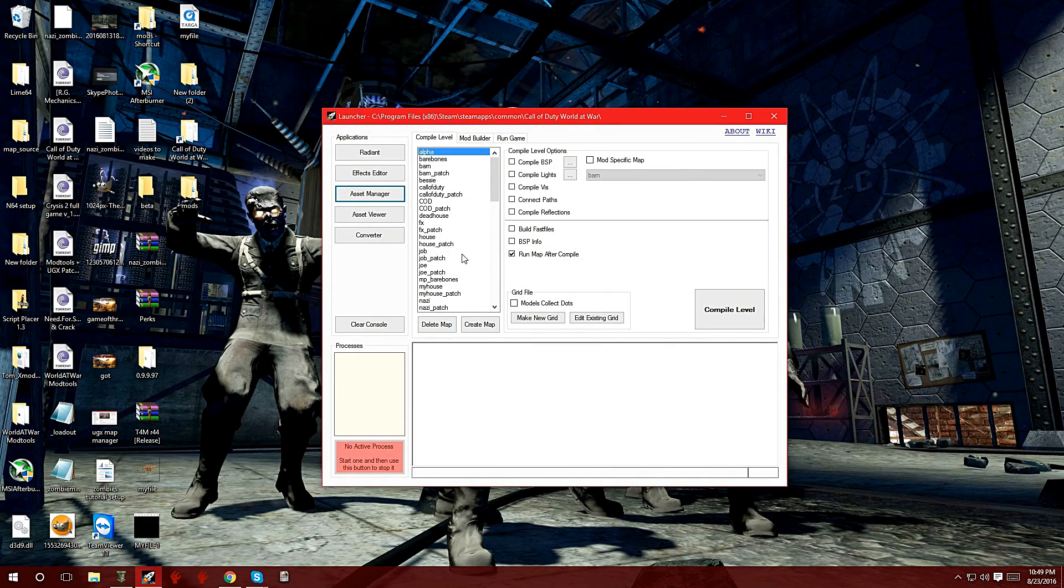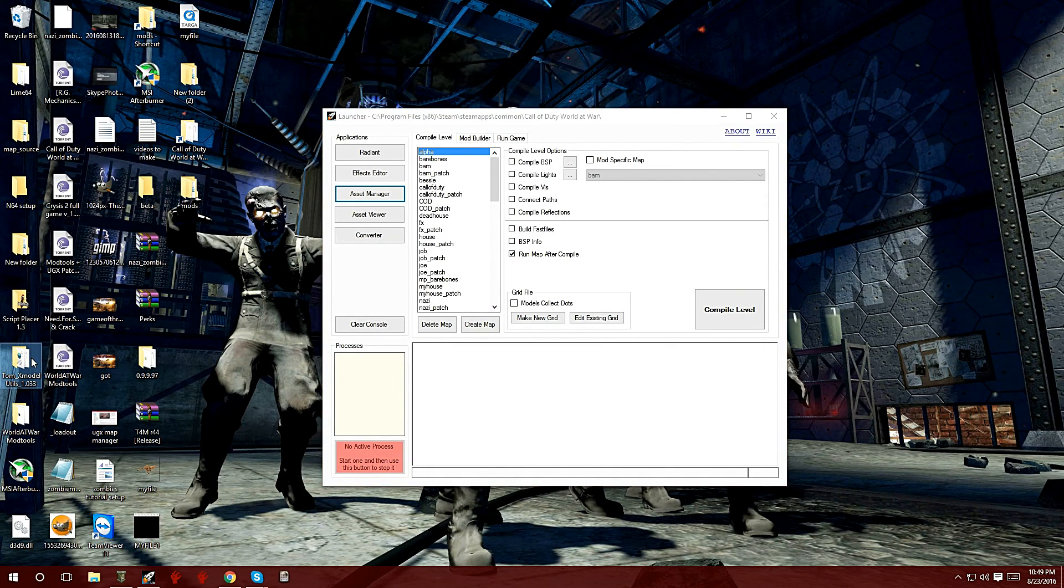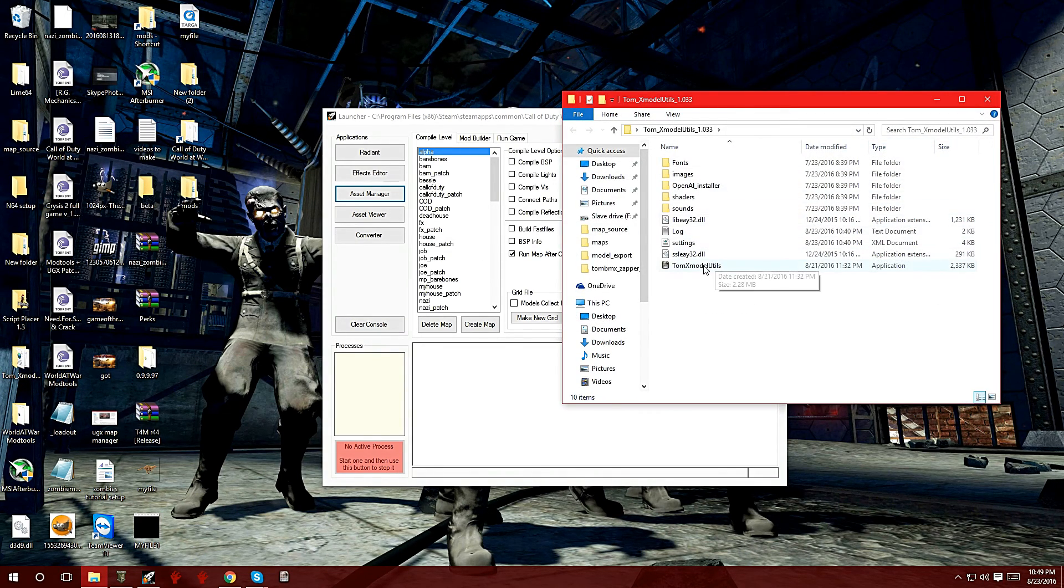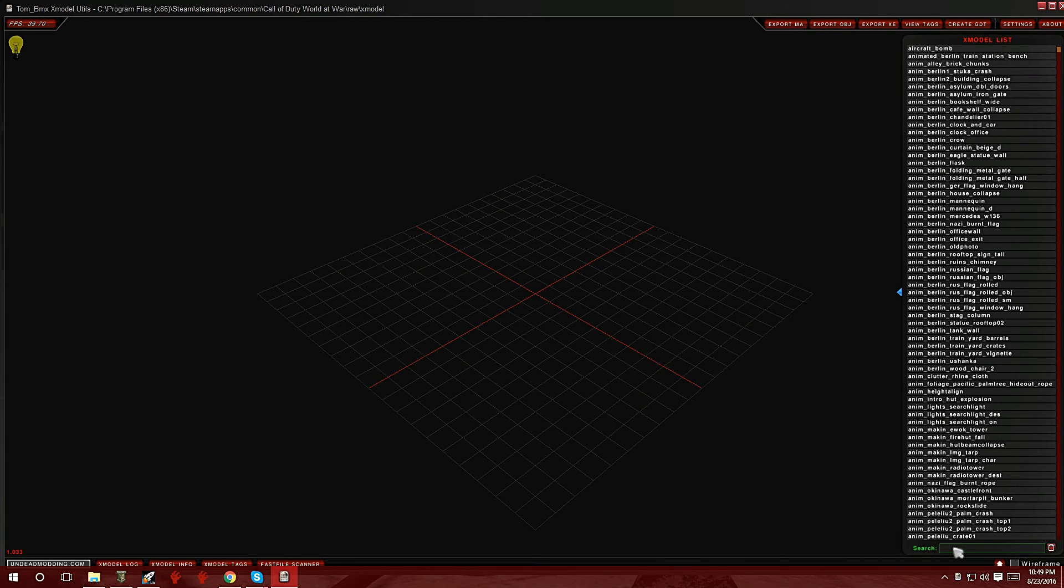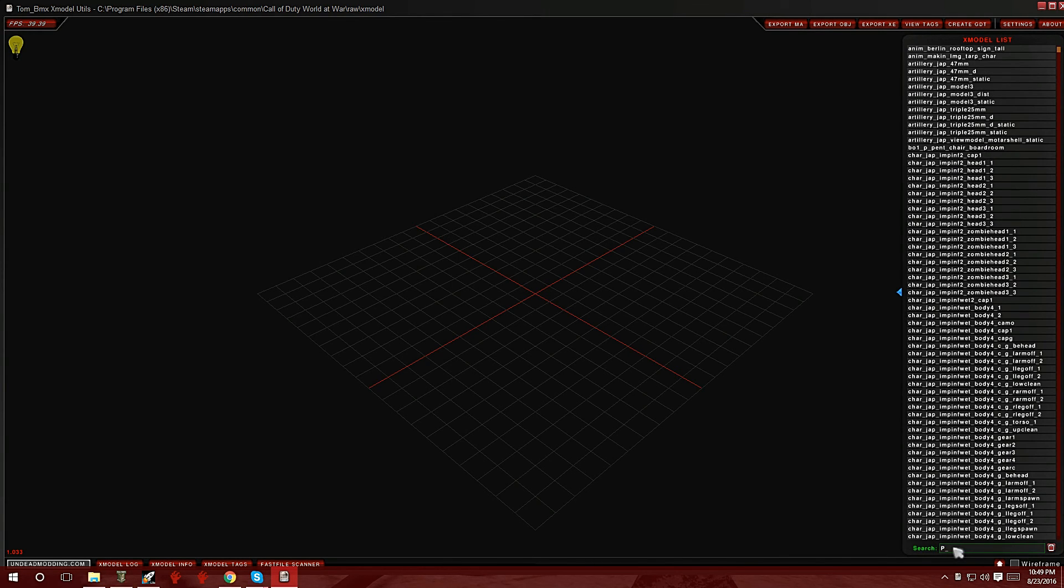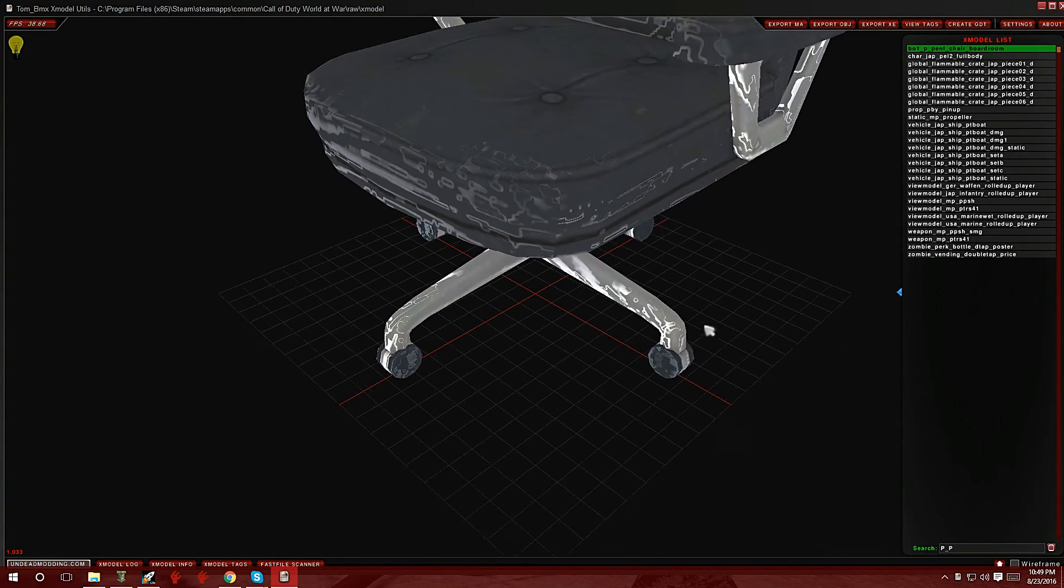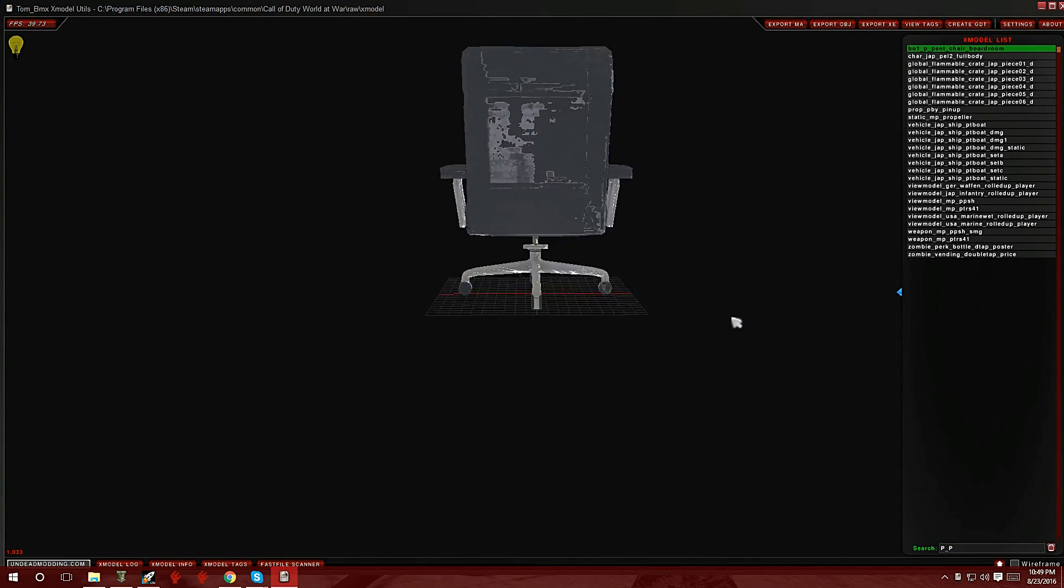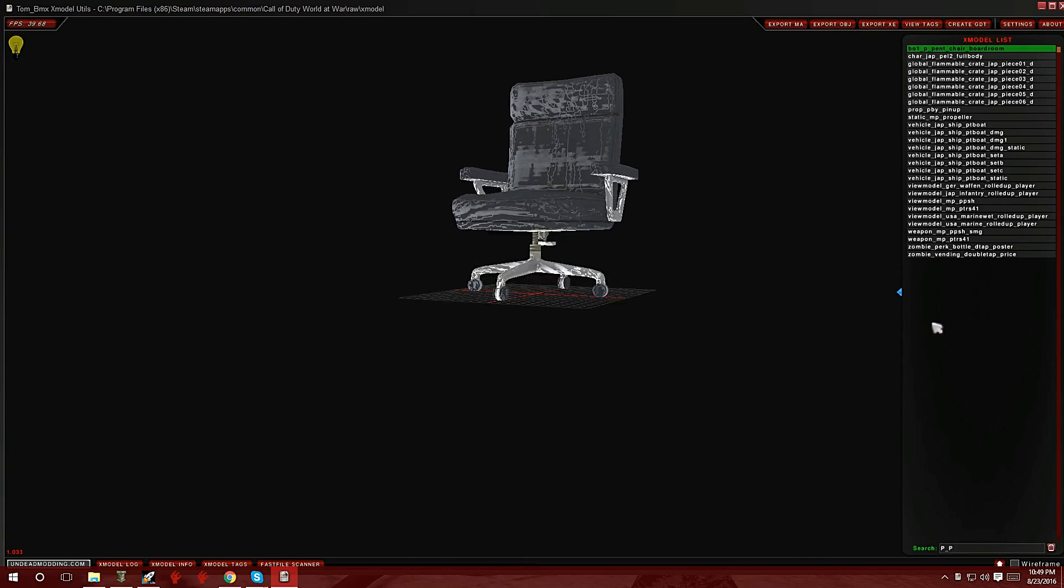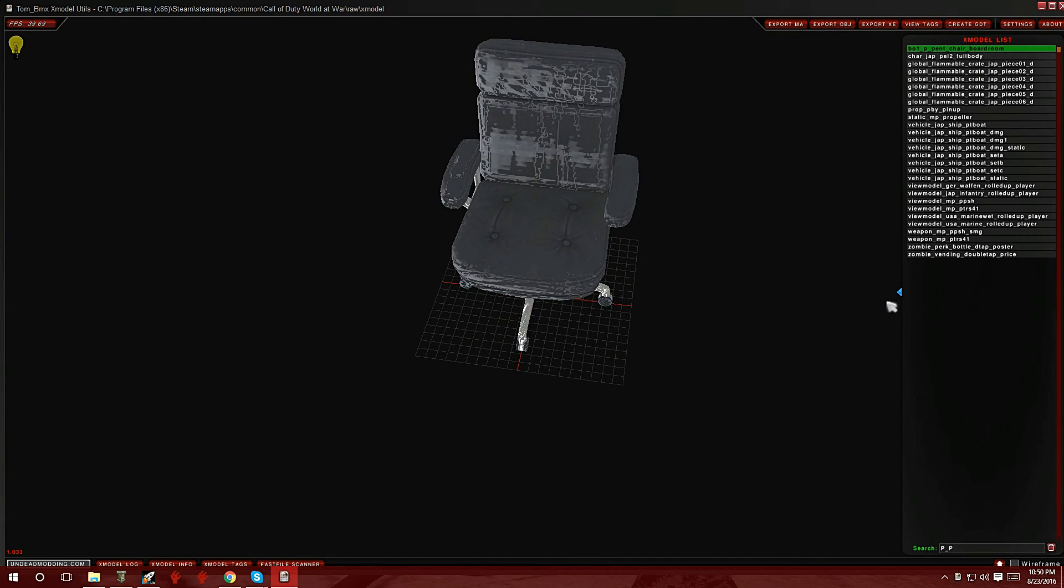You should have Tom's X Model Utility version 1.033. Double click on that, click on the program, go to the bottom right where it says search. I'm going to put in p_pen and there it is right on the top. It already found it. There's the model we converted. These are just little shaders and everything else. Once it's in the game it's going to look completely perfect.